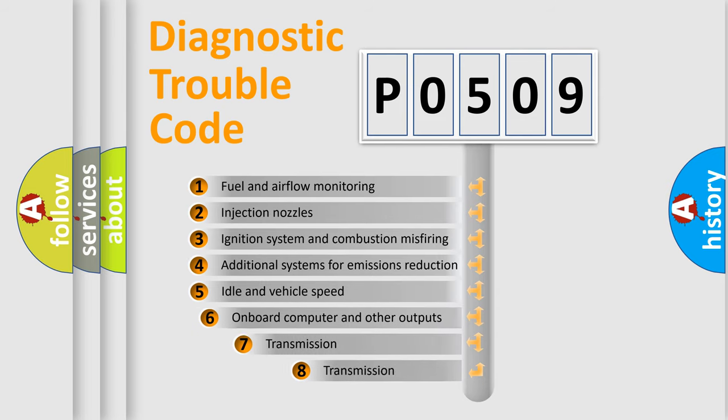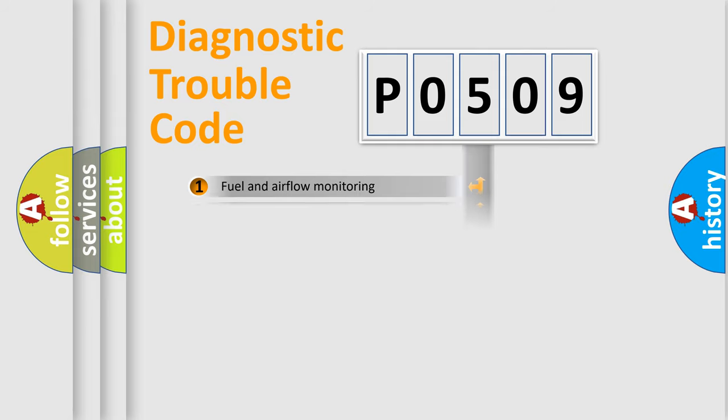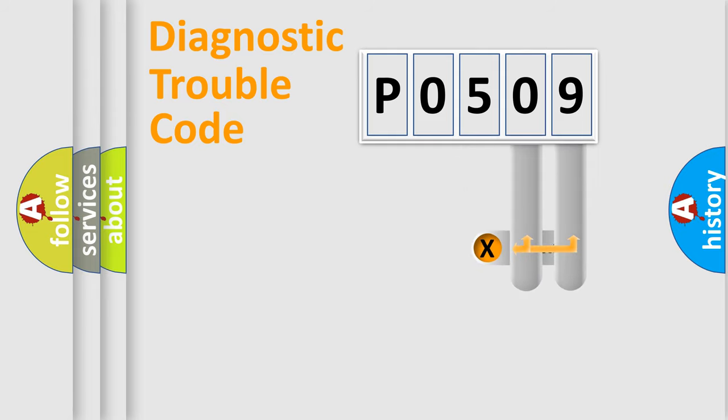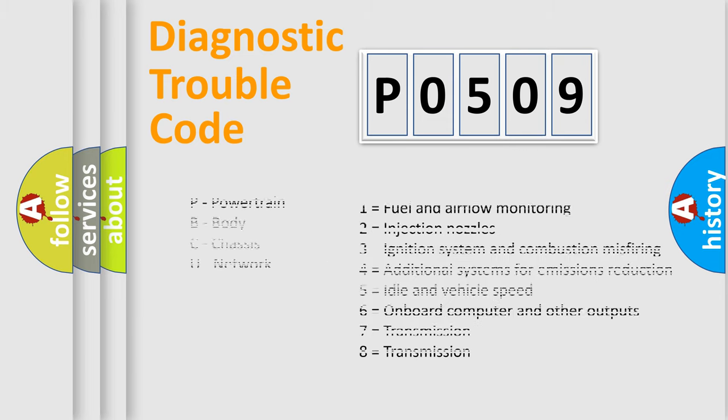The third character specifies a subset of errors. The distribution shown is valid only for the standardized DTC code. Only the last two characters define the specific fault of the group. Let's not forget that such a division is valid only if the second character code is expressed by the number zero.